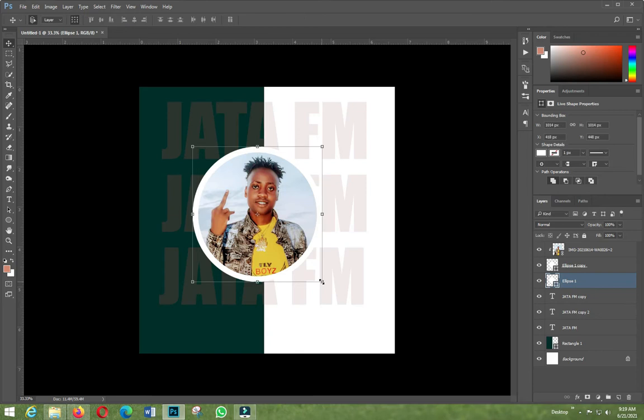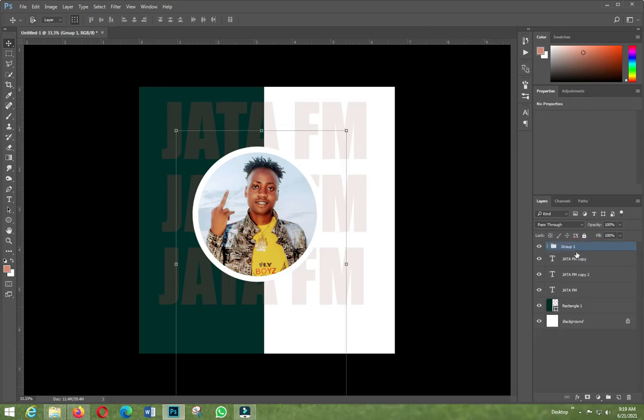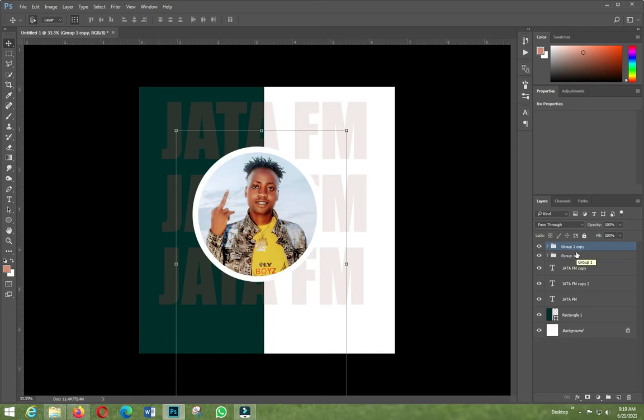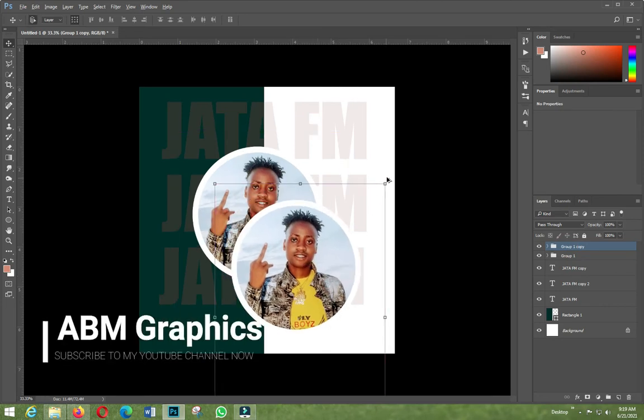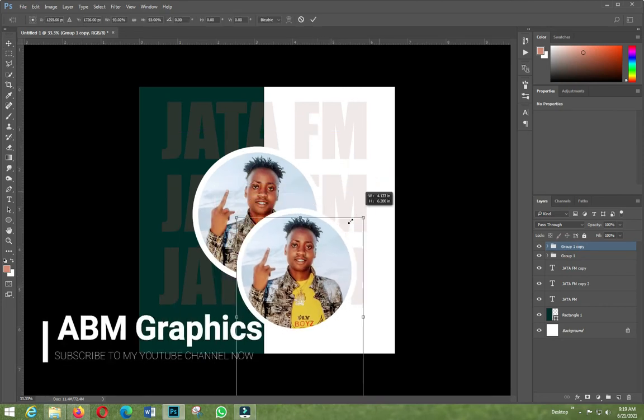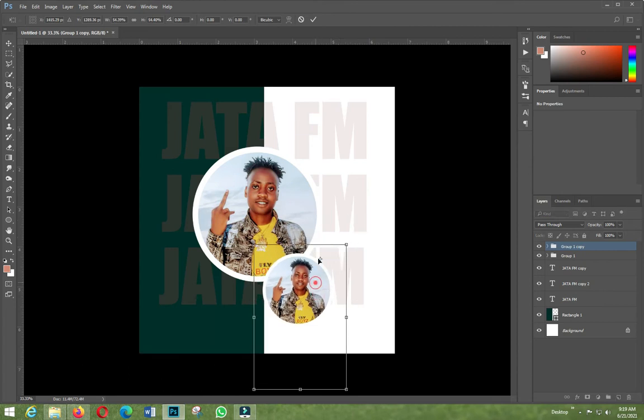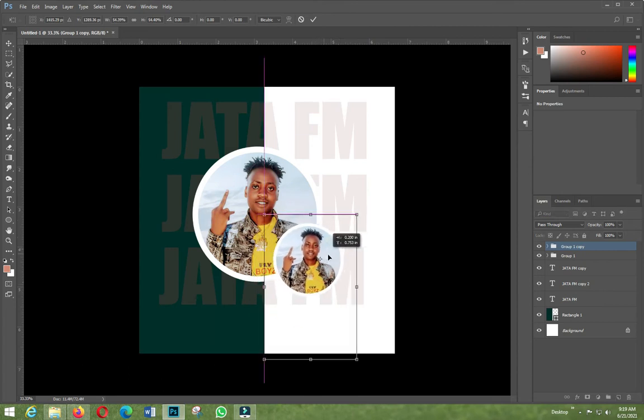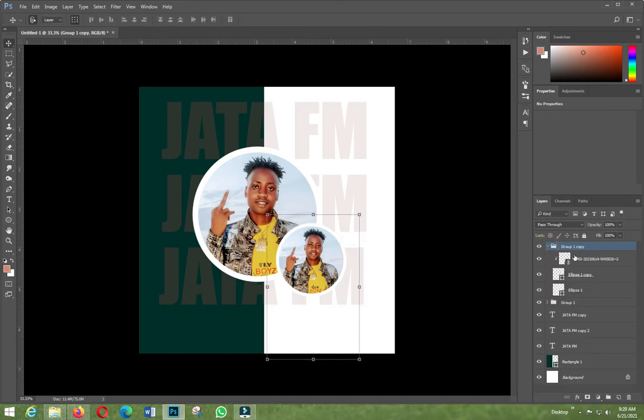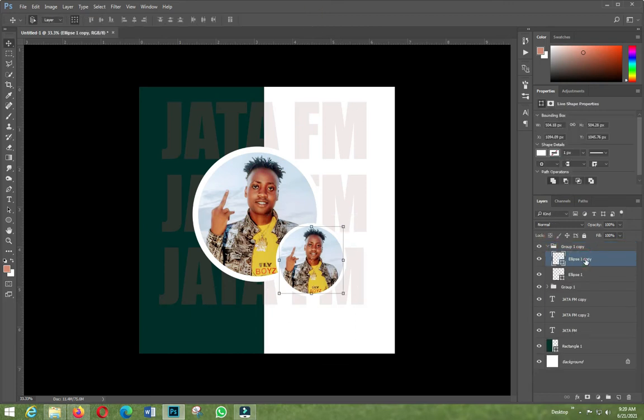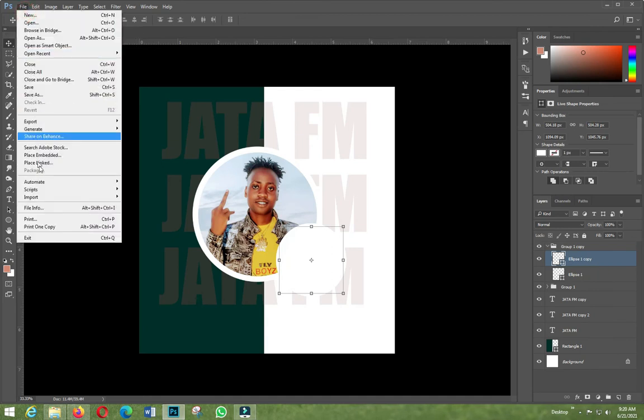I'll transform it like this and duplicate it. This one I'll bring here. This small tip is very small, so I'll cancel it and delete it away.